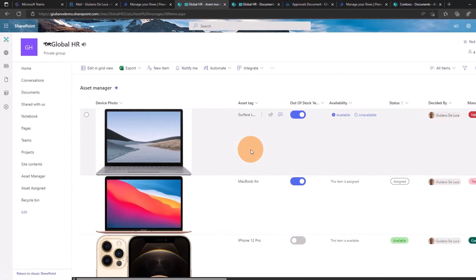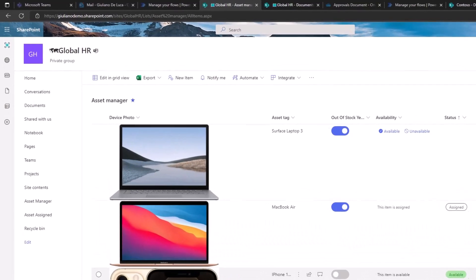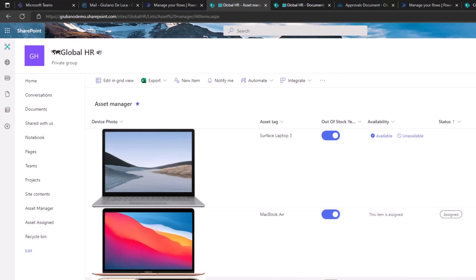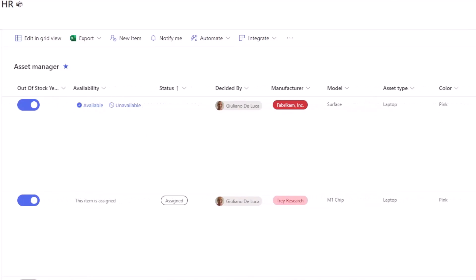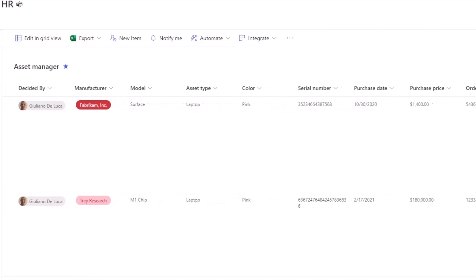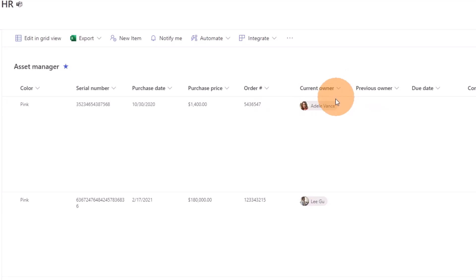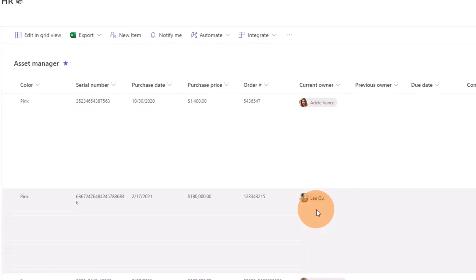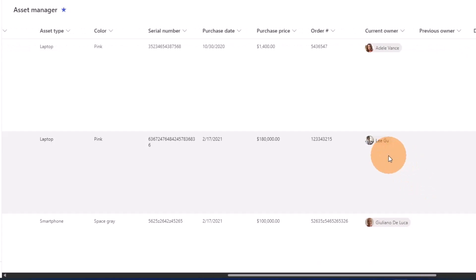Here I am in my SharePoint list — the Asset Manager list, which is basically where I assign assets to employees. I have several columns: a thumbnail that identifies the device, out of stock, availability, status, decided by, manufacturer, model, asset type, color, serial number, purchase date, purchase price order, and the current owner. Let's assume I just added a new asset — a MacBook Air — and assigned it to my colleague Li Gu.